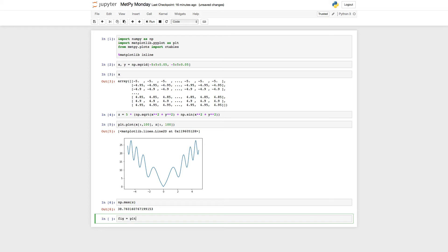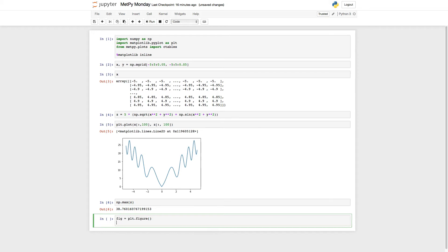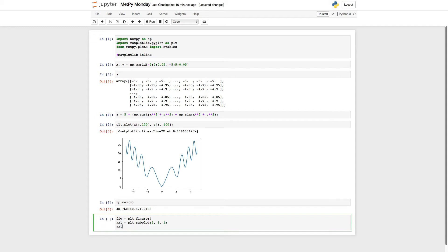So let's go ahead and make a simple figure with the defaults from matplotlib. So I'm going to make a figure and an axis object here.